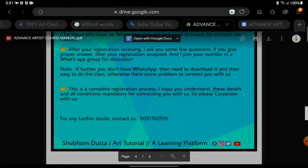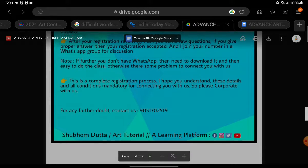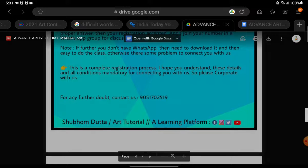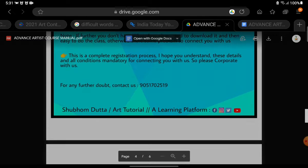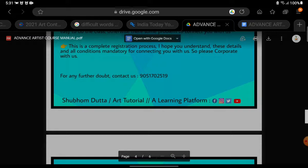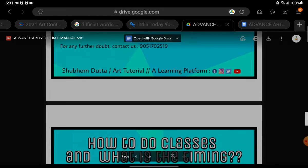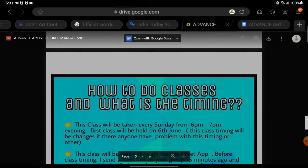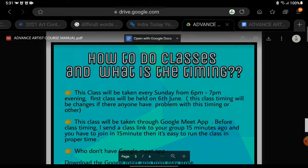Then you will join a WhatsApp group for discussion. If you don't have WhatsApp, you need to download it to do the class easily. Otherwise, there will be some problem connecting you with the teacher. This is the complete registration process. The conditions are mandatory for connecting with Shubham Dutta, so please cooperate with them. For any further doubt, contact 90517-02519.